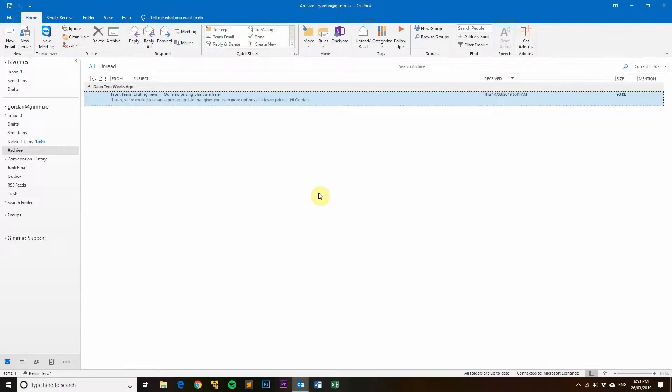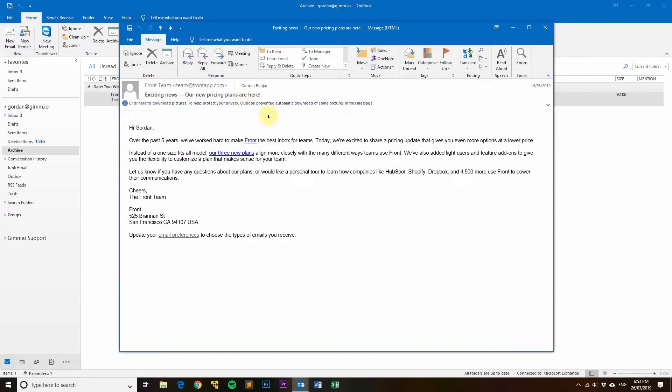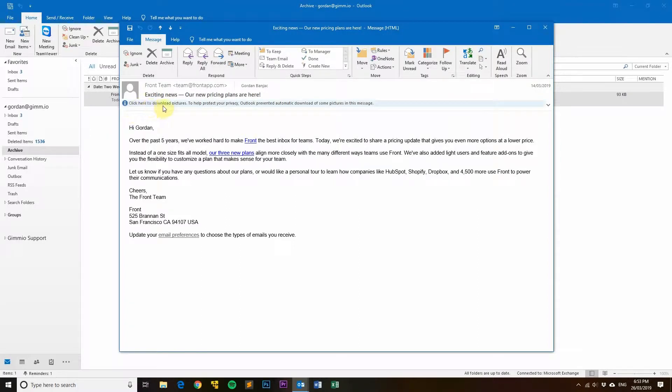Hi, my name is Gordon from Gimeo, and today we're going to talk about how to fix images not downloading automatically in Outlook. As you can see here, I've got an email that says 'click here to download pictures.' To help protect your privacy, Outlook prevented automatic download of some pictures in this email.